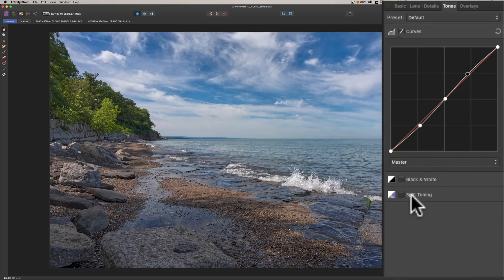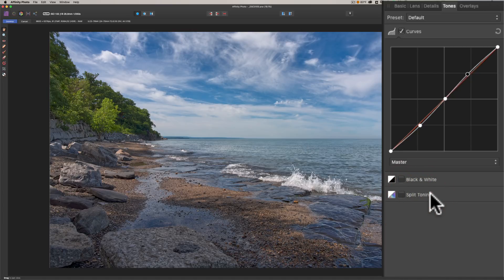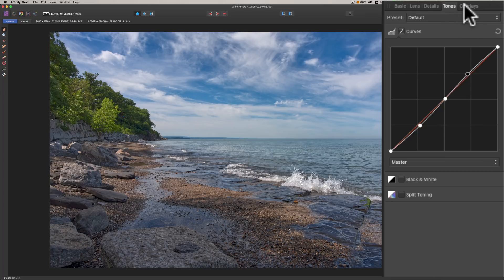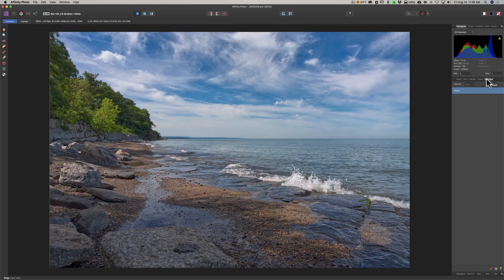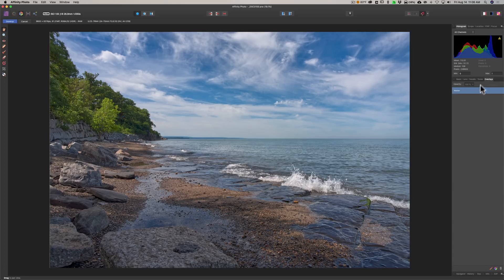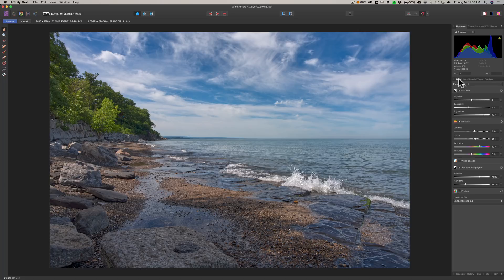Then you have Tones, and here we have curves. So you could come in here and put in a gentle S-curve to give it a little more pop like that. You could convert it to black and white here with this black and white tab. And it has split toning as well, so you could do any split toning you'd want to the image.